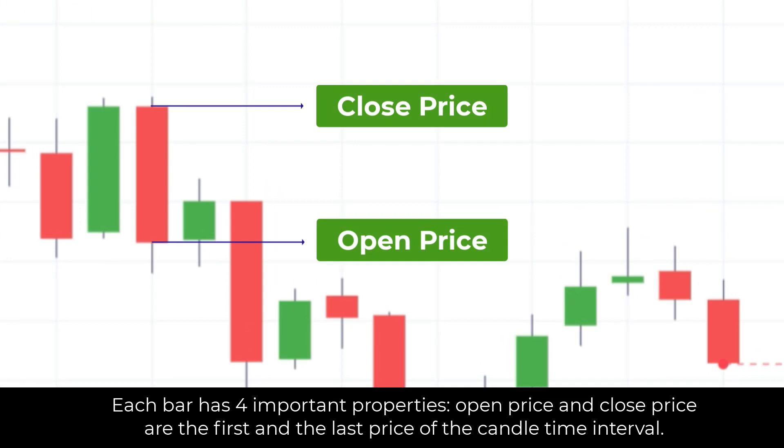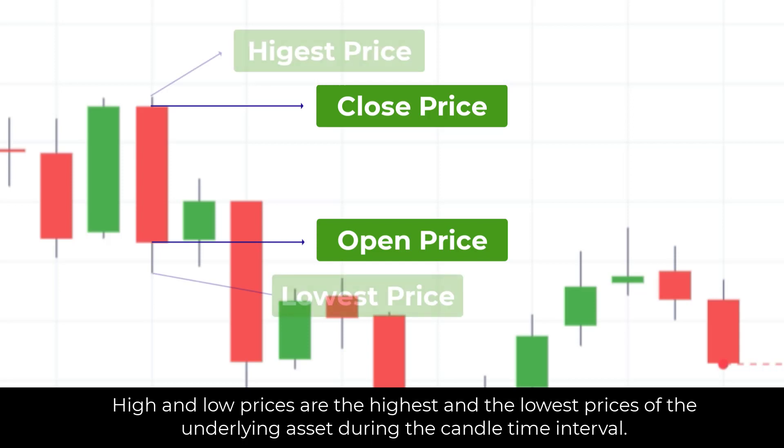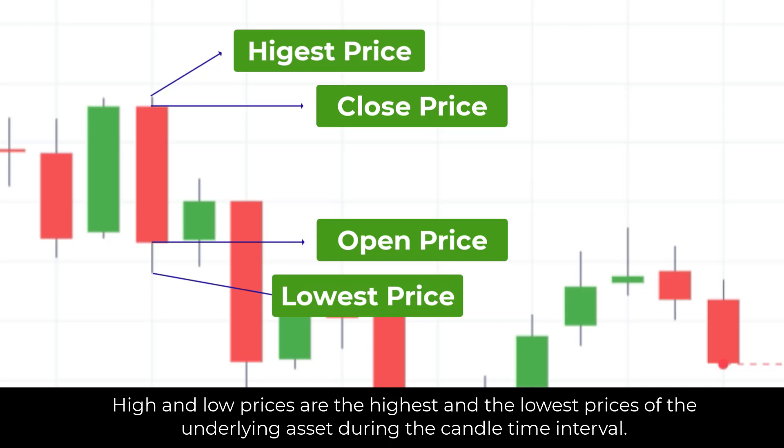Open price and close price are the first and the last price of the candle time interval. High and low prices are the highest and the lowest prices of the underlying asset during the candle time interval.